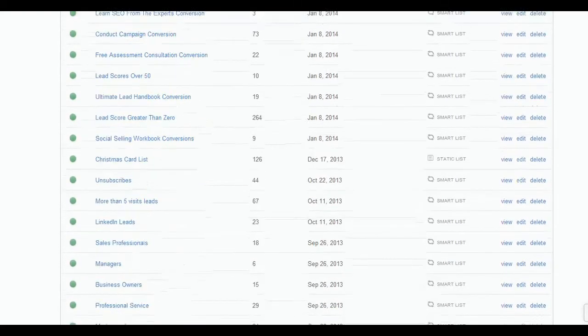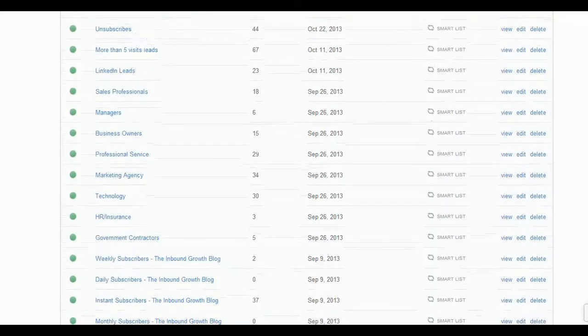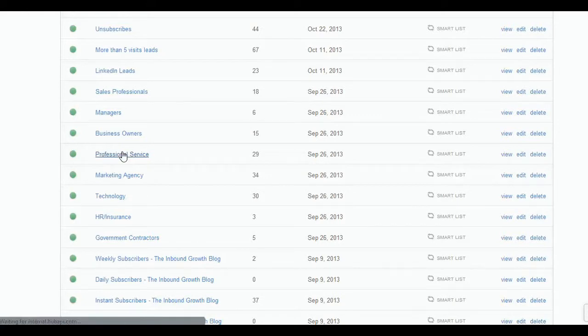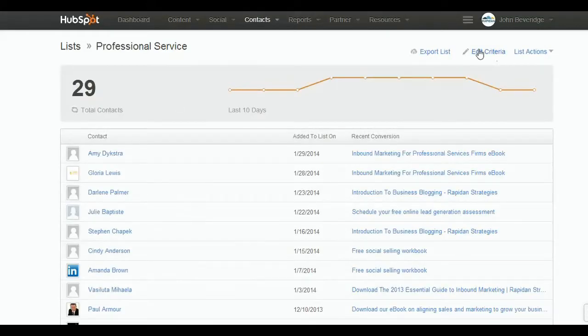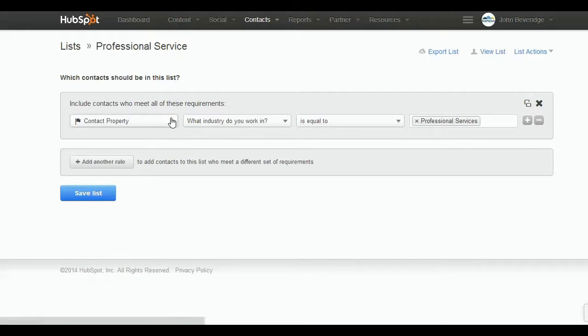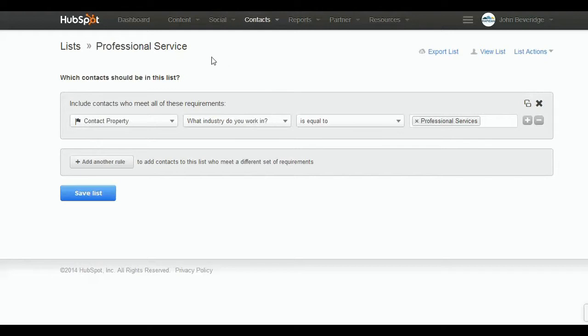...me just show you this professional services list to reinforce that. So if I edit this list criteria, all I did is I said include contacts who, when they answered the question 'what industry do you work in,' is equal to professional services. So how I use that again is I'll create an email that's specifically geared towards people...